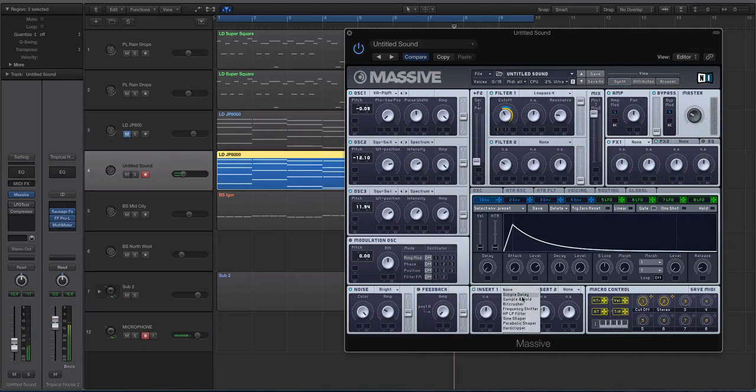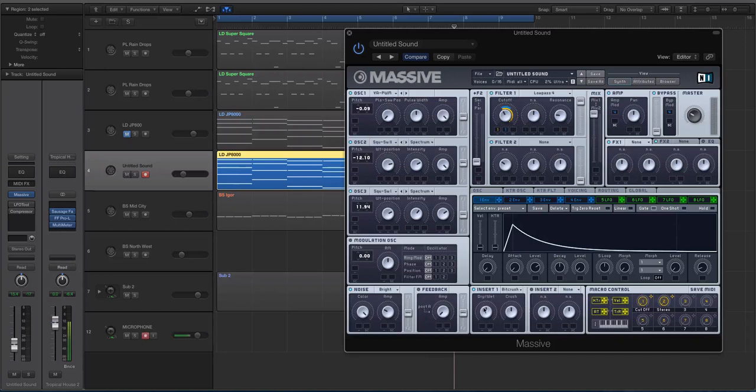Alright, and then to warm it up, I believe I had a bit crusher on it just a little bit.